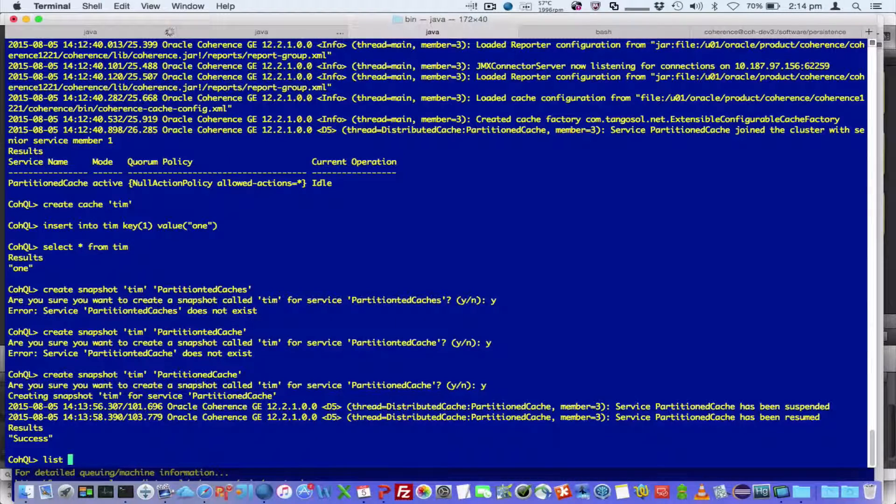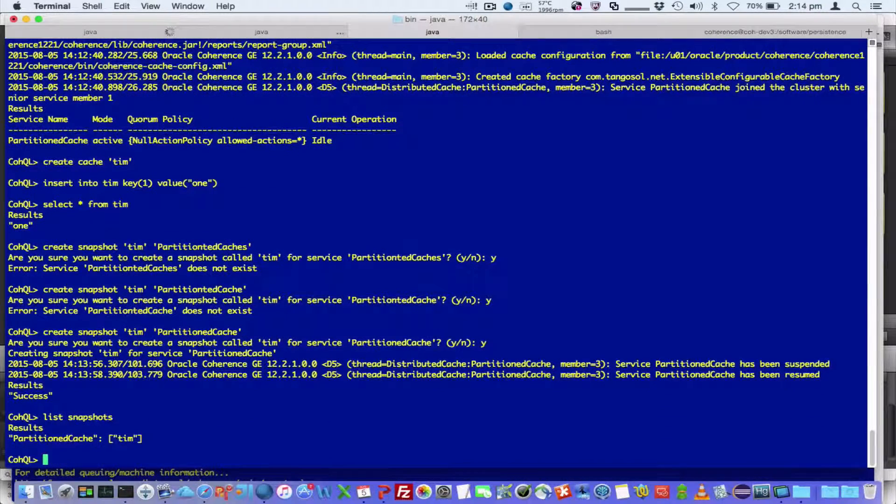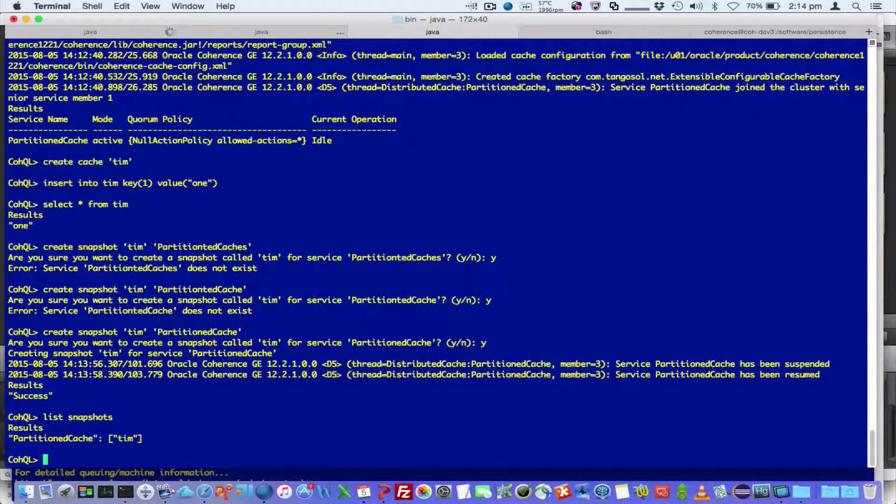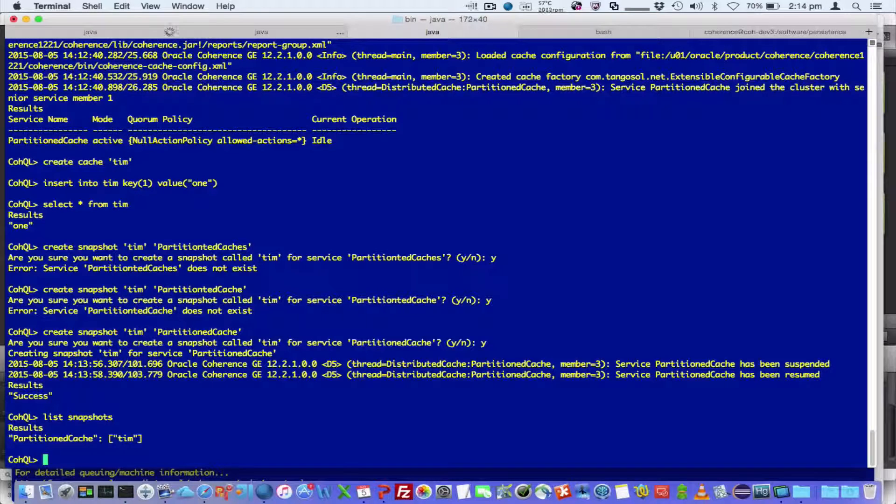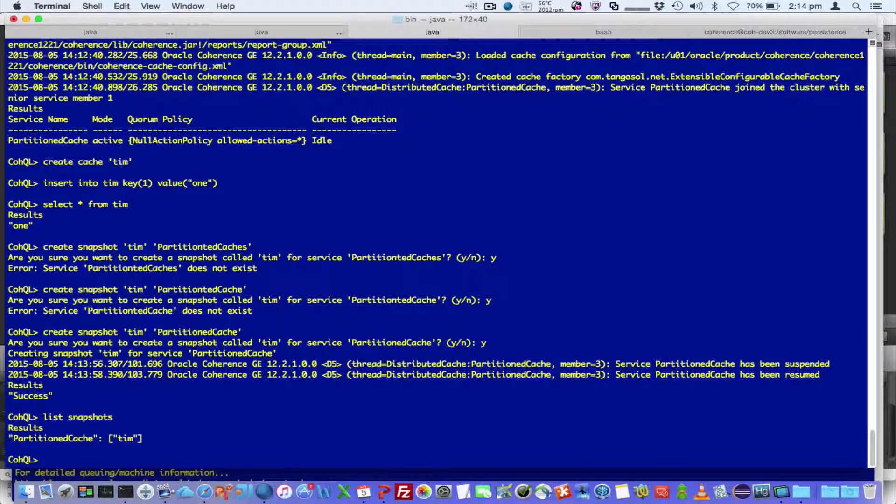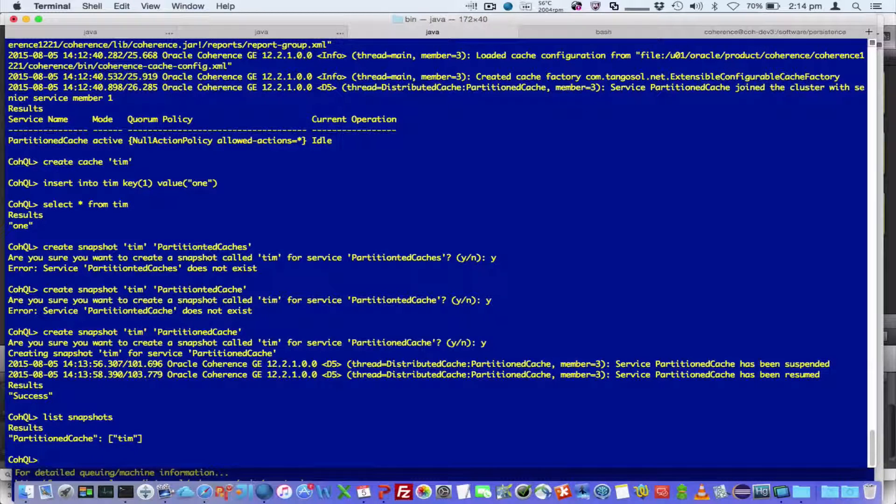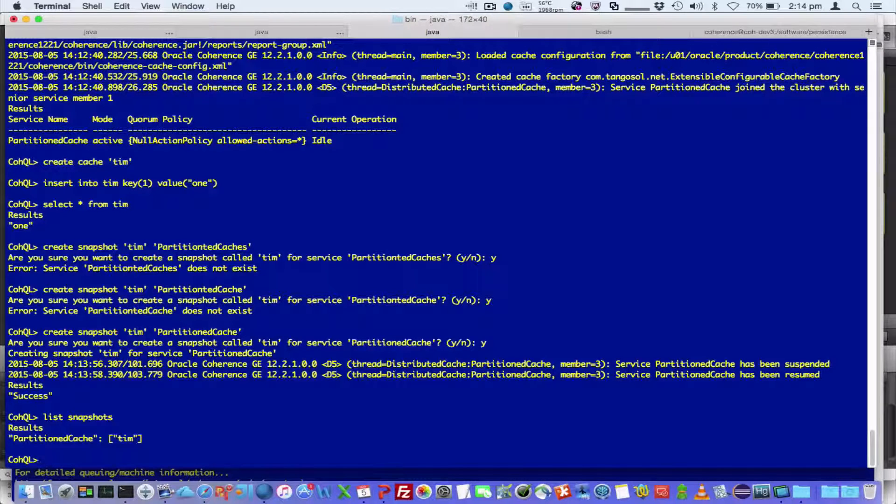So if I then say list snapshots, partitioned cache, we've got one snapshot called Tim. I'm running this demonstration on a single machine, but imagine you're running this across multiple physical machines. Then the snapshot I just created would actually exist on multiple machines, on each of the members that own the data.